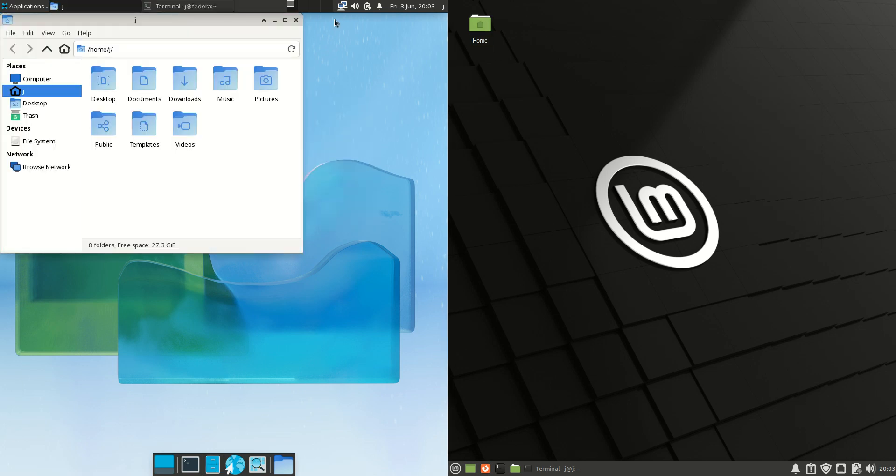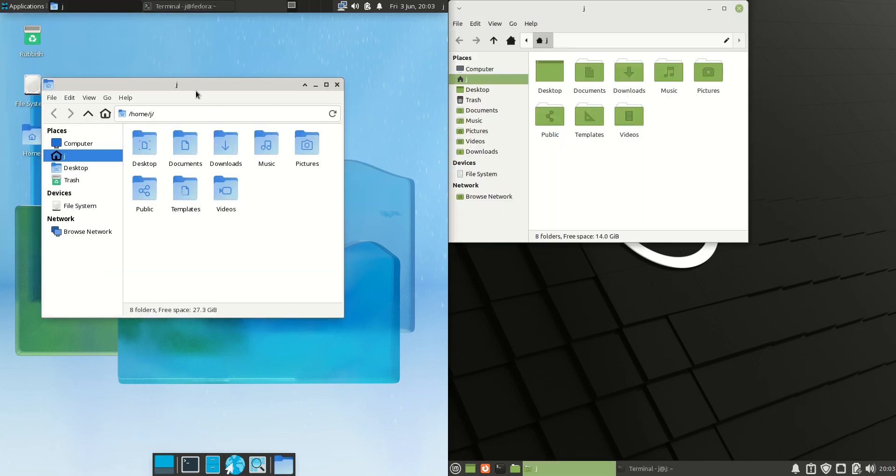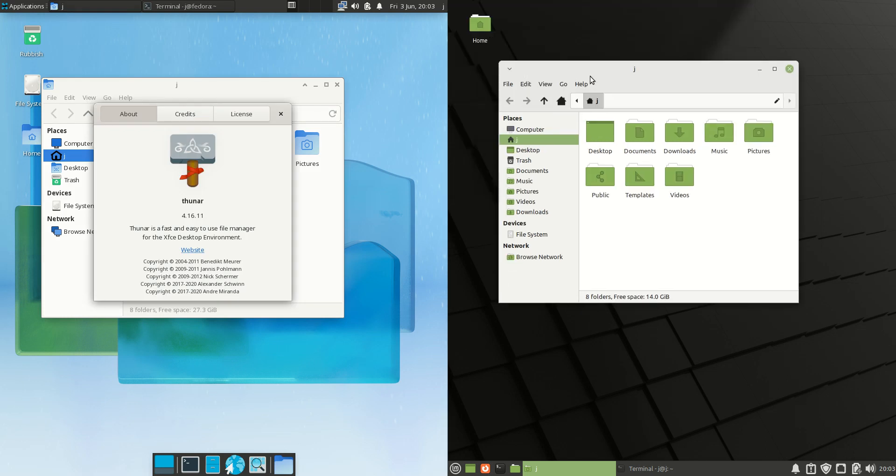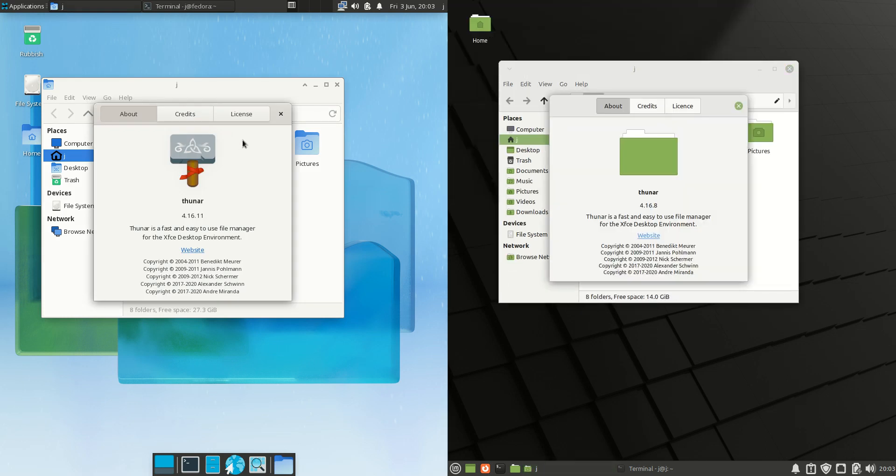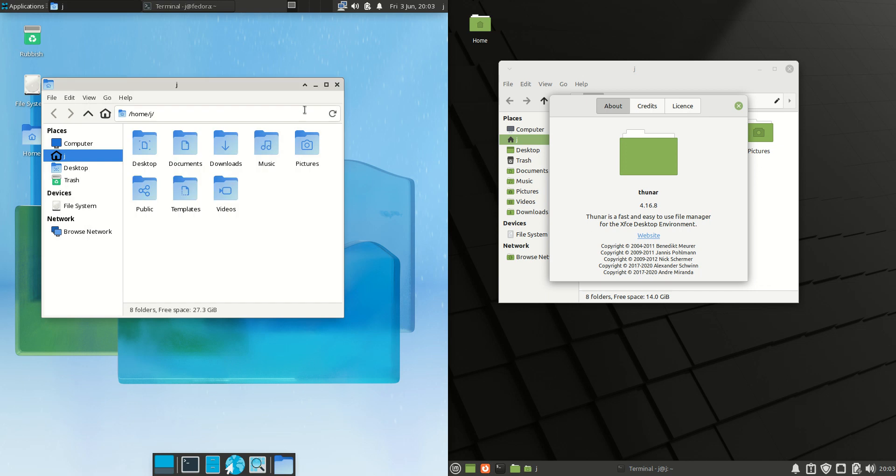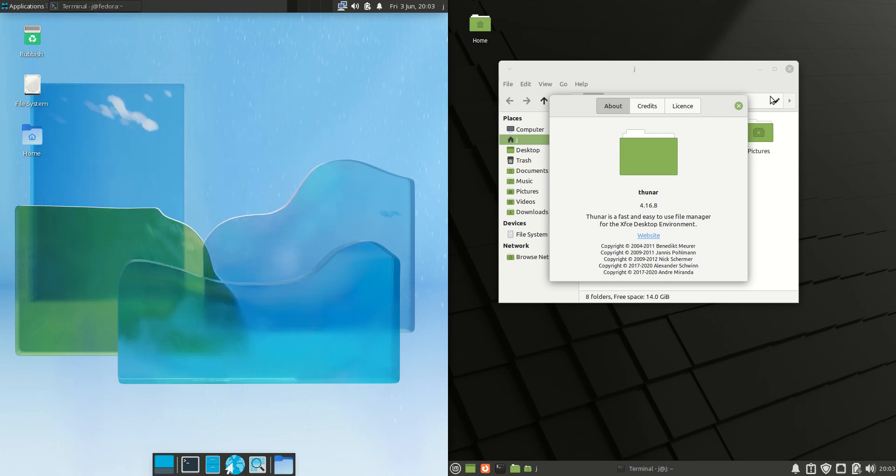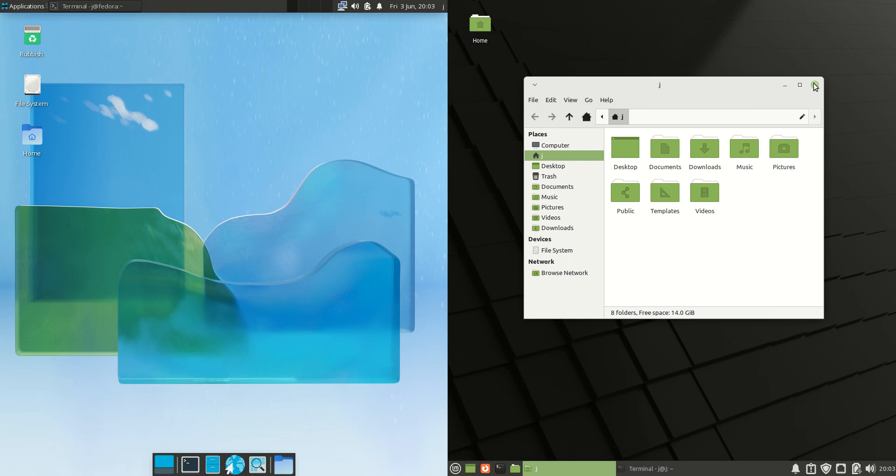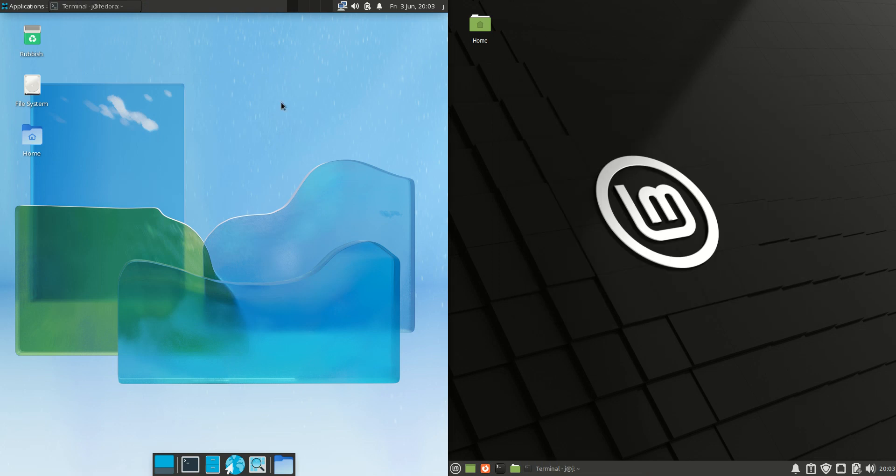Next up are the file managers. These should both be the Thunar file manager, a great lightweight file manager used for each of these machines. Pretty much the same version as well, slightly different color accents and tones - one is blue, the other is green, as you can expect.